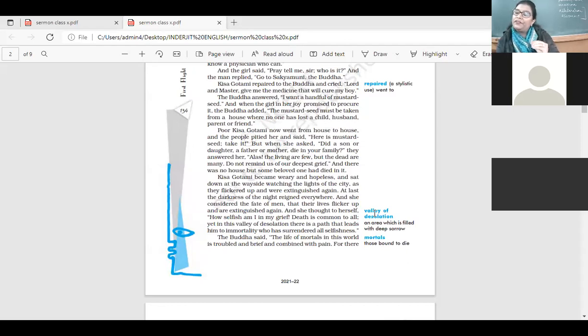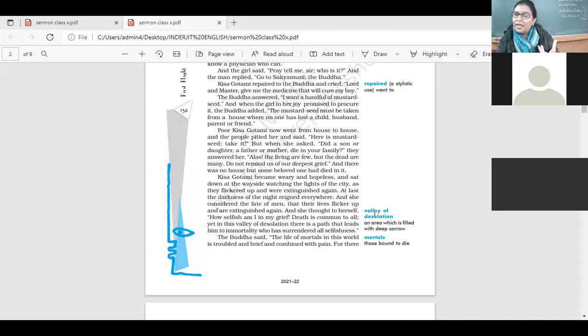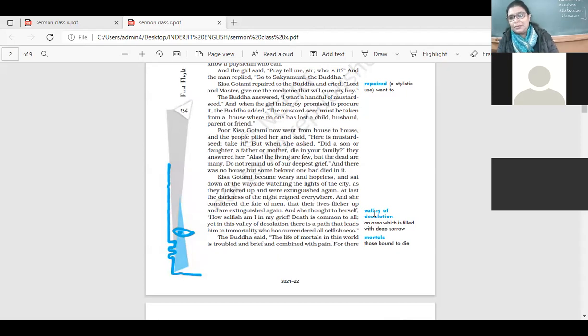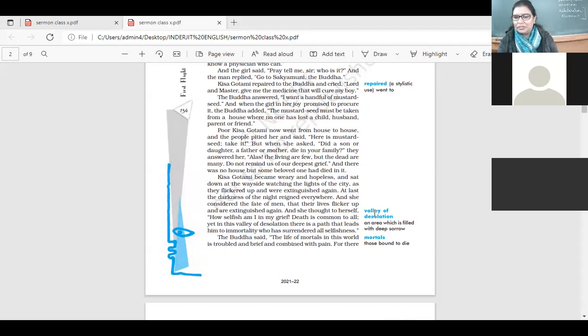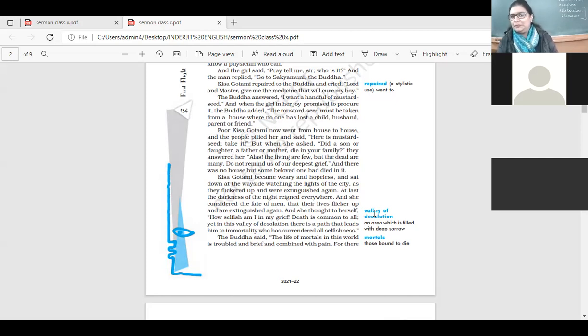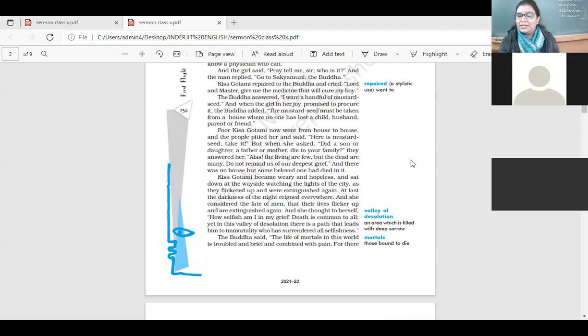And once again, it is extinguished, the light in us, the flame in us, it gets extinguished. And then our life is over. This is the reality of life. And she thought to herself, how selfish I am in my grief. Death is common to all. Yet, in this valley of desolation, there is a path that leads into immortality who has surrendered all selfishness.